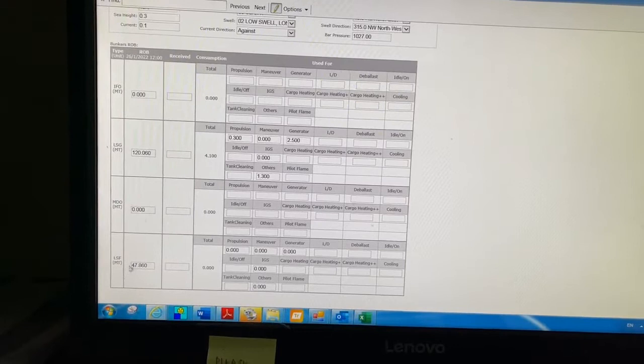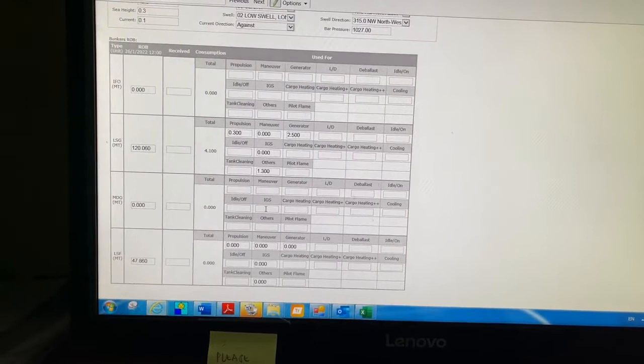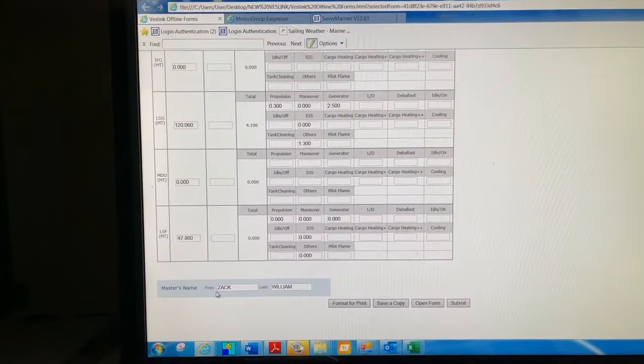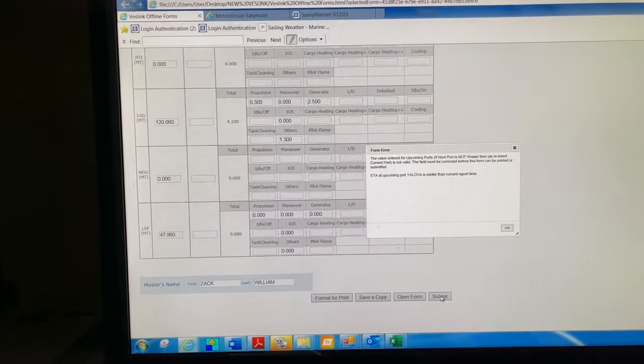This is the LSMGO, this is the LSFO. Here you have to fill up the consumption. The chief engineer will give you the bunker ROB and consumption, so you have to fill this up according to the chief engineer's report. Then you see master's name - here you have to type first name and last name. After that, you have to click on submit.